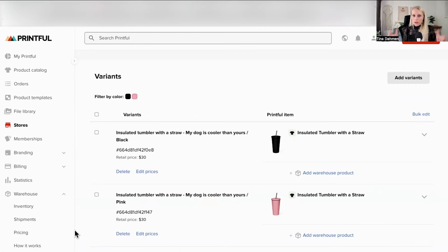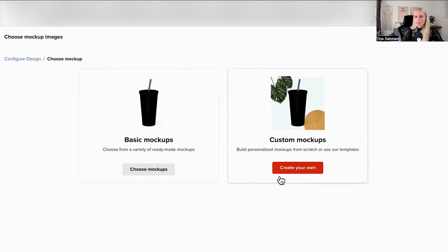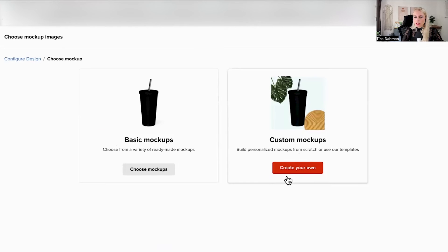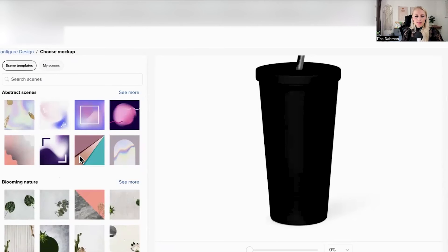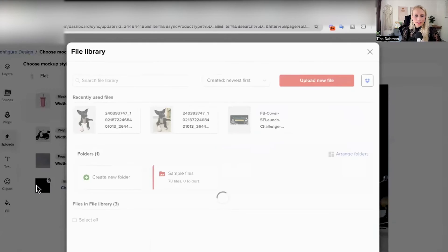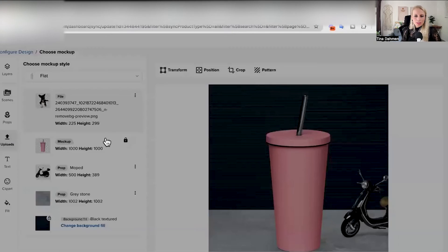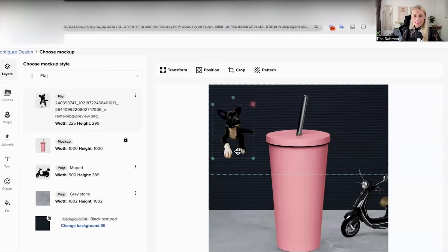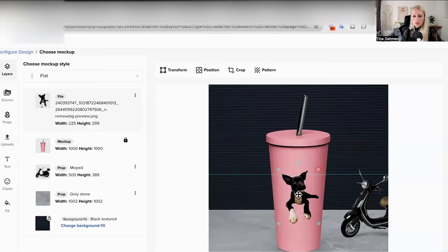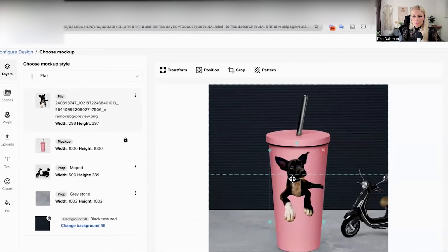Now let's create our own mock-up real quick, since it didn't take my dog's image from the basic mock-ups option. Here it gives us some basic designs. Click on uploads on the left. Select my puppy's image. Yay! Move it over to the cup. Arrange the size a little bit. Perfect. Hit continue.